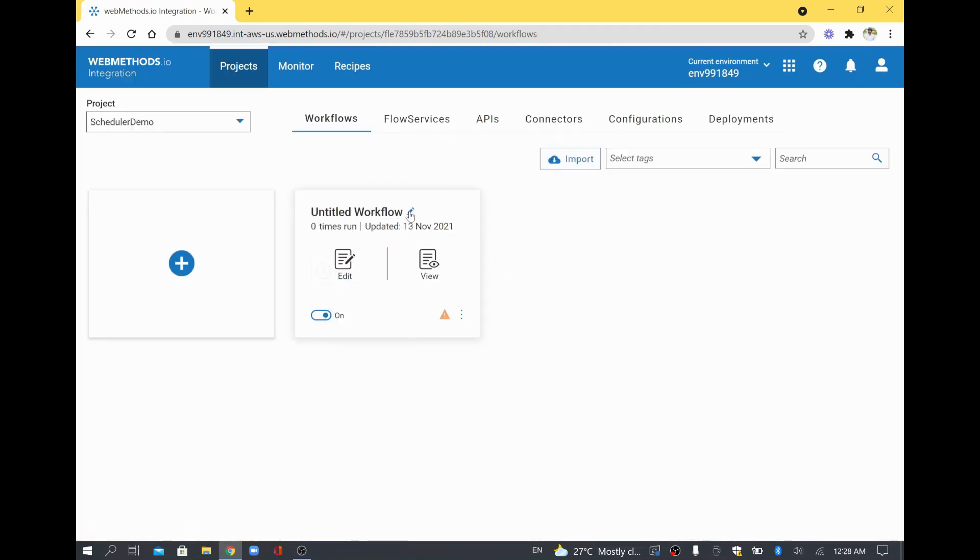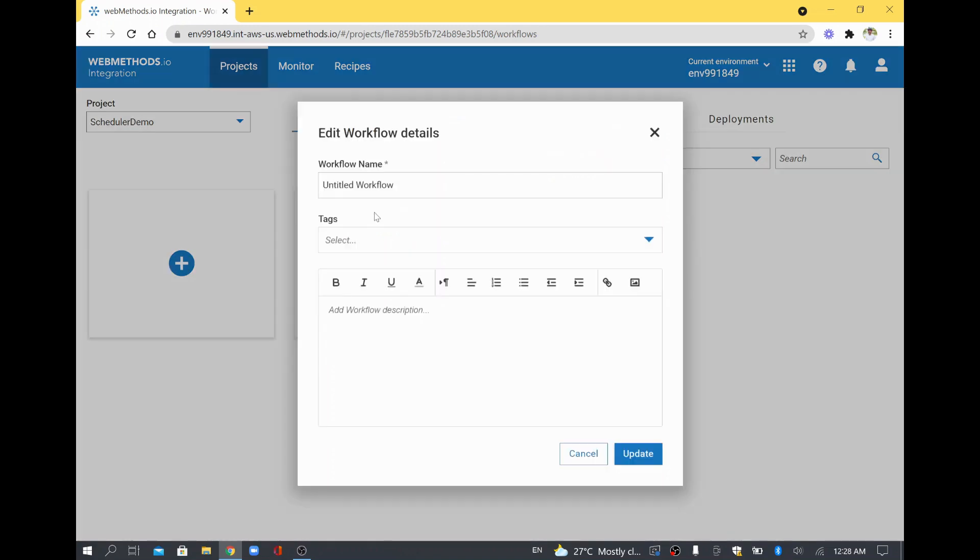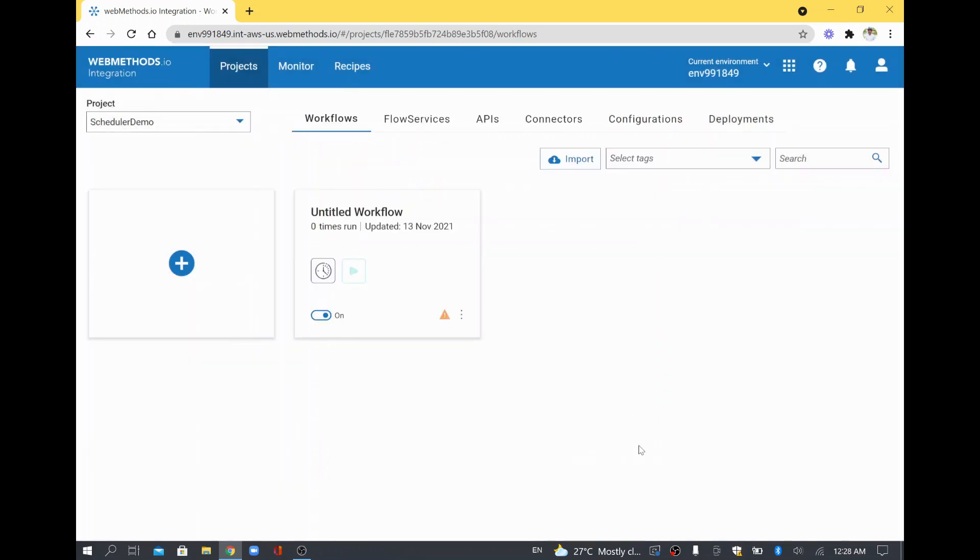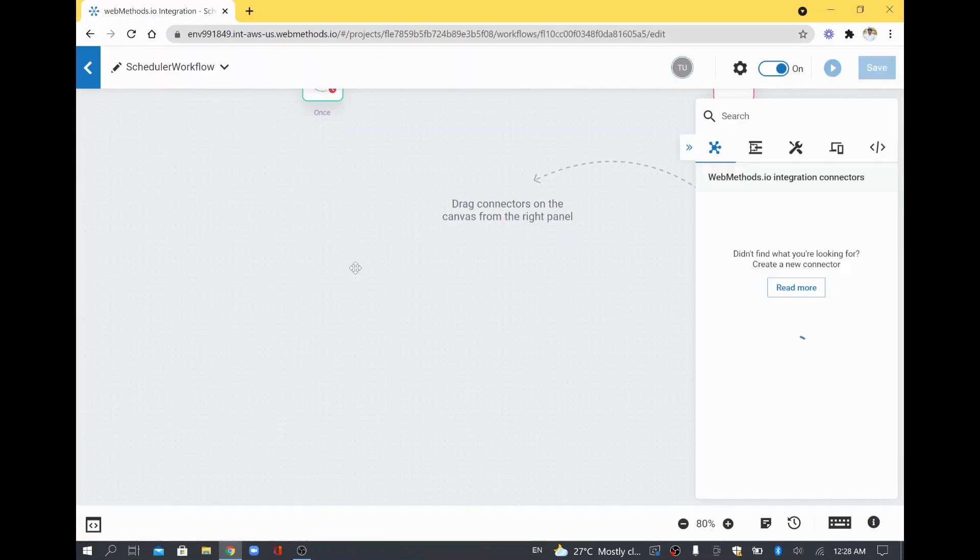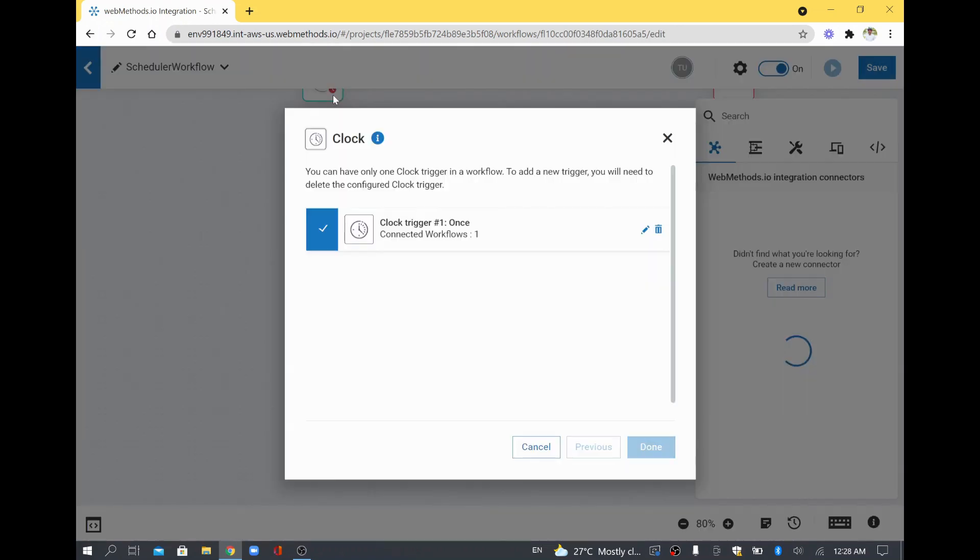This is the workflow we are working on. So I will just edit this one. I will say Scheduler Workflow. I think there is some kind of network glitch, so that is why the connectors are not loading properly. So now once it is loaded, I will configure the remaining. As of now, what we configured is only the clock trigger which we have set with the Once option.